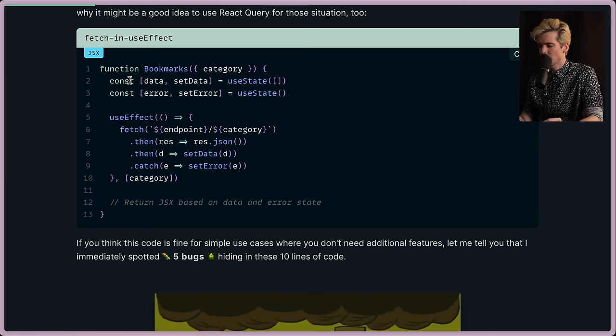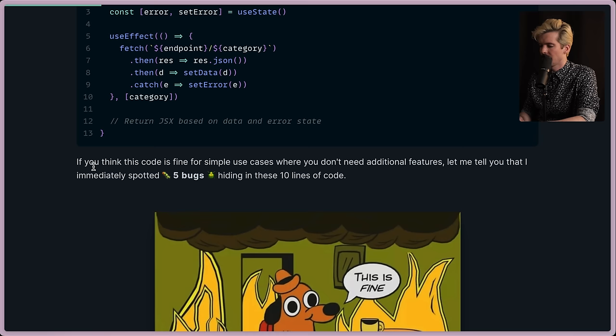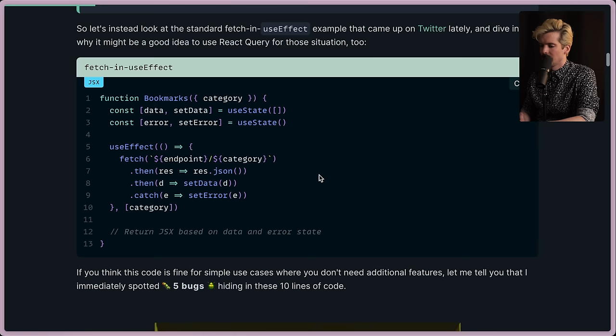Fetch in useEffect. Const data setData is useState, error setError useState, useEffect, fetch endpoint category, then JSON it, then setData, catch, put the error there, categories the input. Now we have theoretically everything we need to return this data. You think this code is fine for simple use cases where you don't need additional features? Let me tell you that I immediately spotted five bugs hiding in these 10 lines of code. Let's take a look here and see if y'all can catch any of those before we continue.